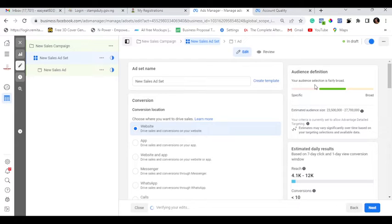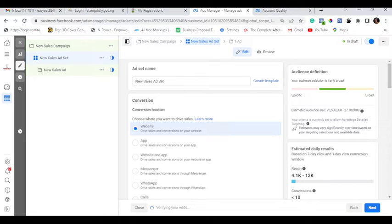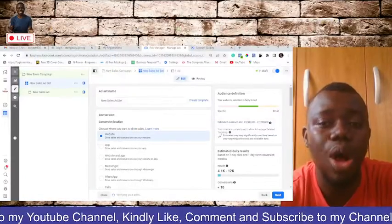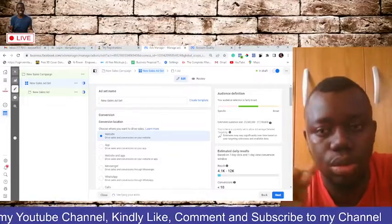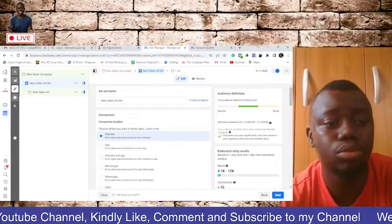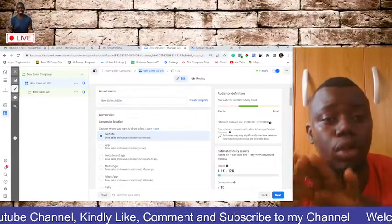Okay. So what about account error? Account error comes up specifically because of one reason. There is only one reason why account error will come up. Now account error comes up because one, you need to fund your account. Your account is currently... So, okay, don't forget.